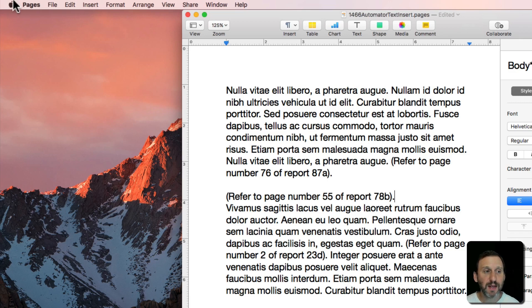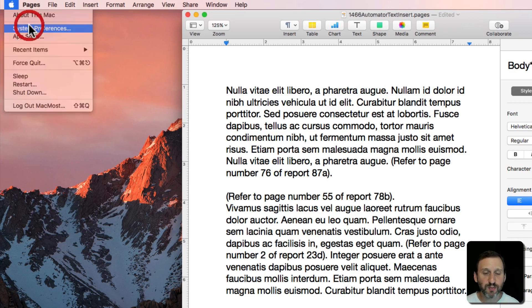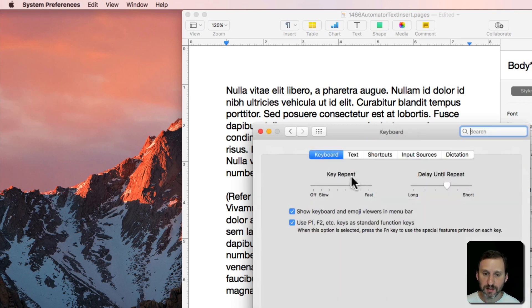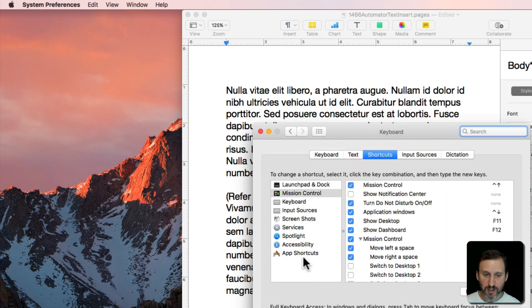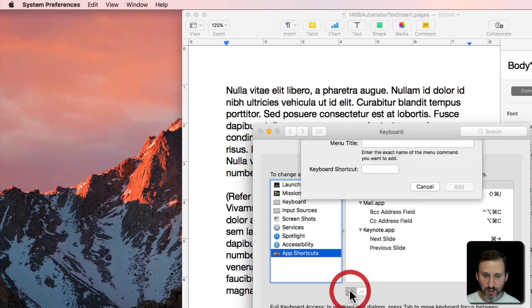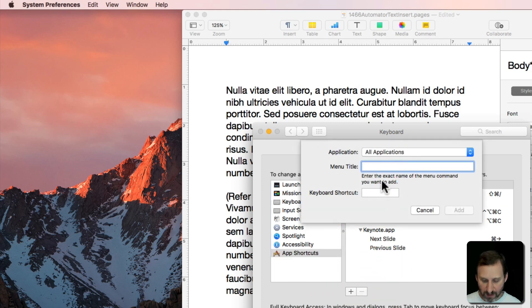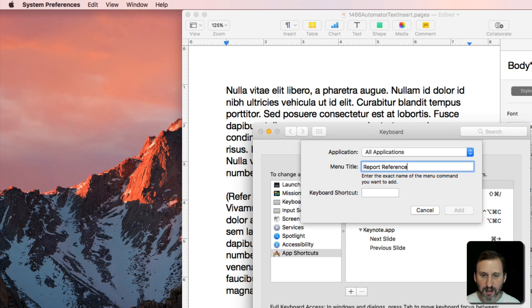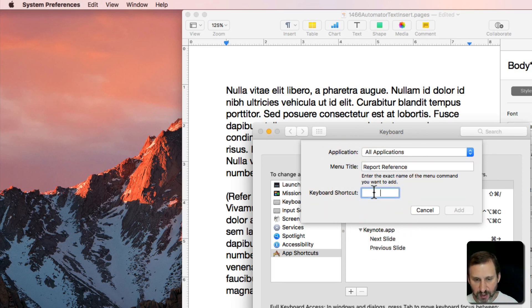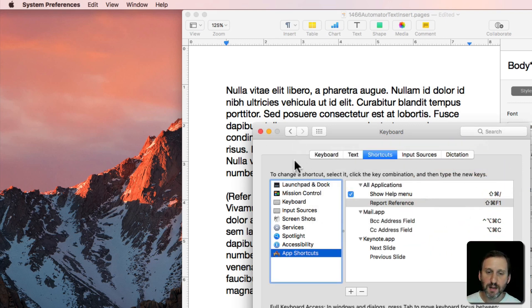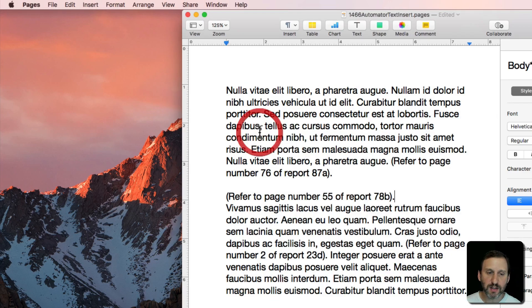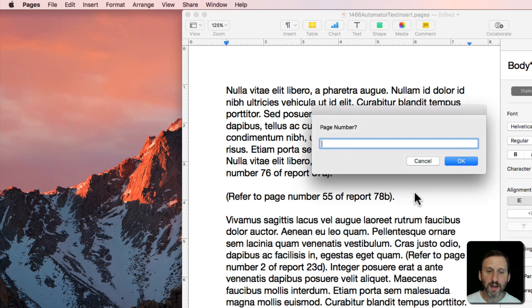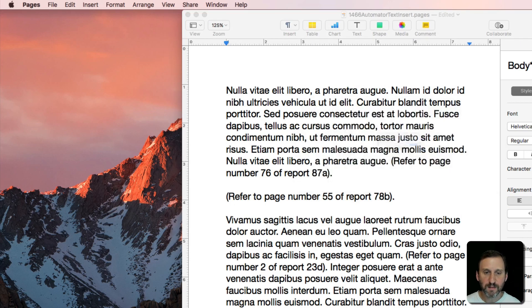I can go to System Preferences and make a keyboard shortcut for this. So go to Shortcuts, App Shortcuts and I will add an app shortcut for Report Reference which is the exact name in the menu and I'll do like Command Shift F1. Now I can use that, Command Shift F1, and it prompts me.